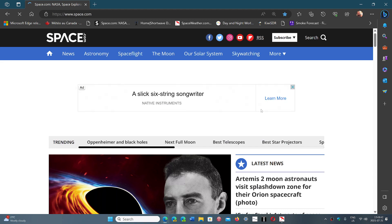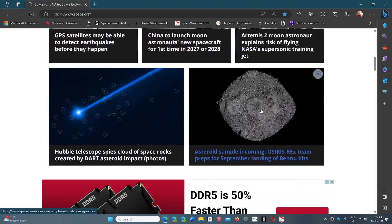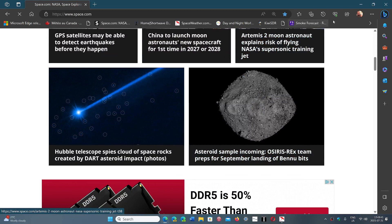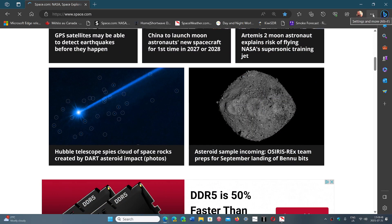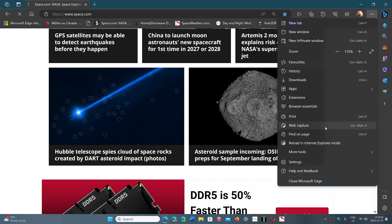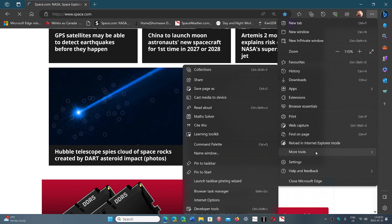Once you're on the website you want to add, what you're going to do is go to the three horizontal dots on the upper right, go into more tools. In here you've got pin to taskbar. You also have the ability to pin to start if you want also.